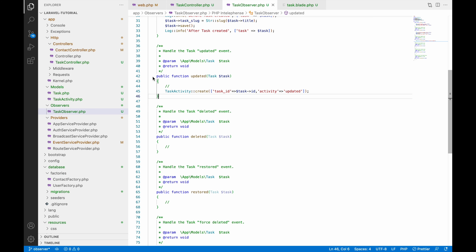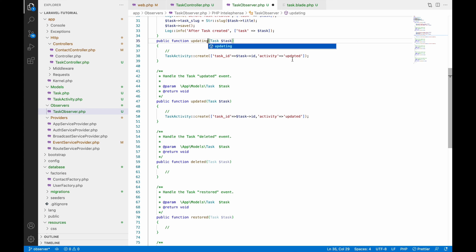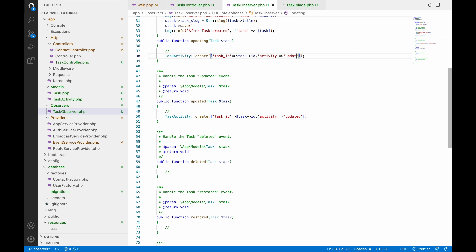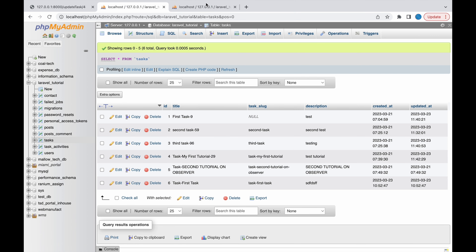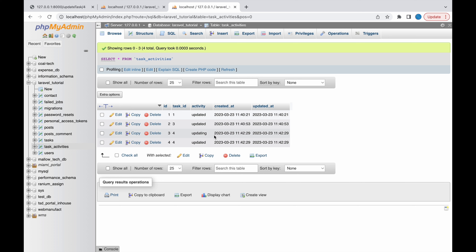Similar to 'updated', you can also use 'updating', which fires before the update hits the database. Let's write a similar 'updating' function in the observer and insert a TaskActivity record with activity set to 'updating'. Testing with ID 4 in the browser, we can see two records in task_activities: 'updating' is inserted first (before the DB update) and 'updated' is inserted after — confirming the correct order of execution.